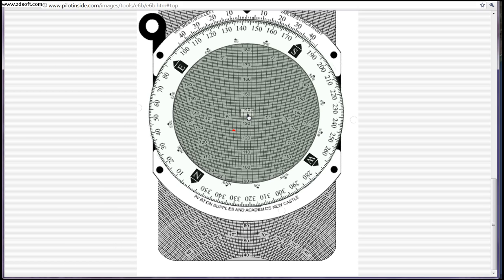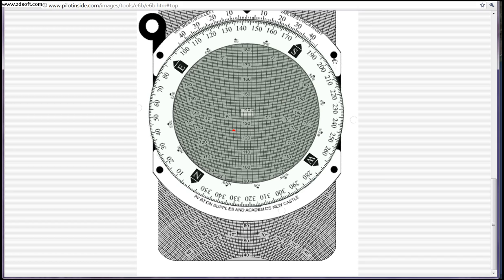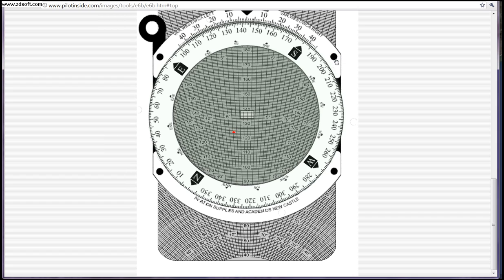And our wind correction angle is going to read off to the left. All you do is count the tick marks — that's 5 degrees and that's 10 degrees. So you count 1, 2, 3, 4 — we'll call it 4 degrees left correction.